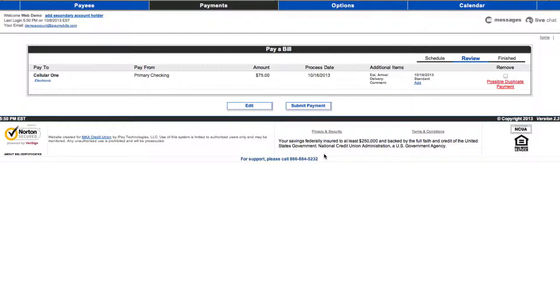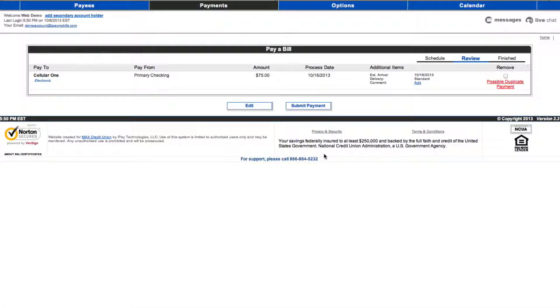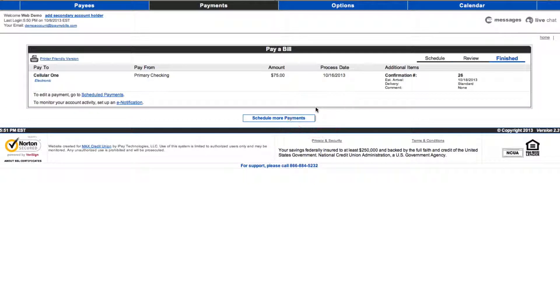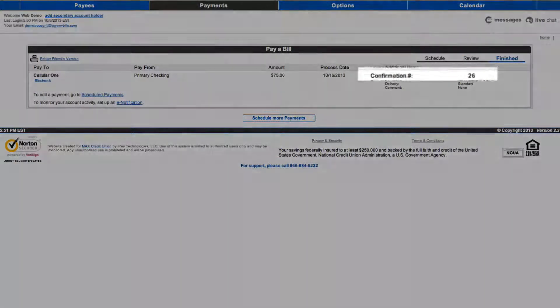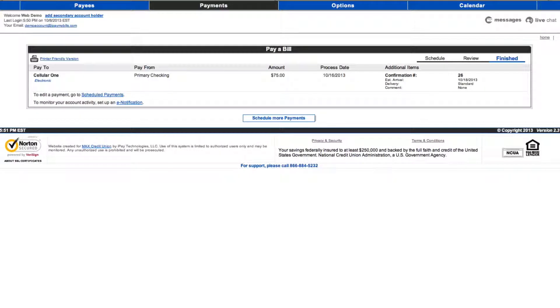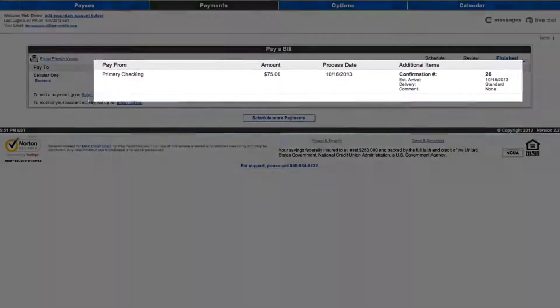Verify the information you entered for your bill pay payment request on the review screen. Click Edit to make changes. If everything is correct, click Submit Payment to proceed. You will see a confirmation message on the Finish screen after you submit your payment. Please record or print your confirmation number, amount, process date, and estimated arrival for your records.